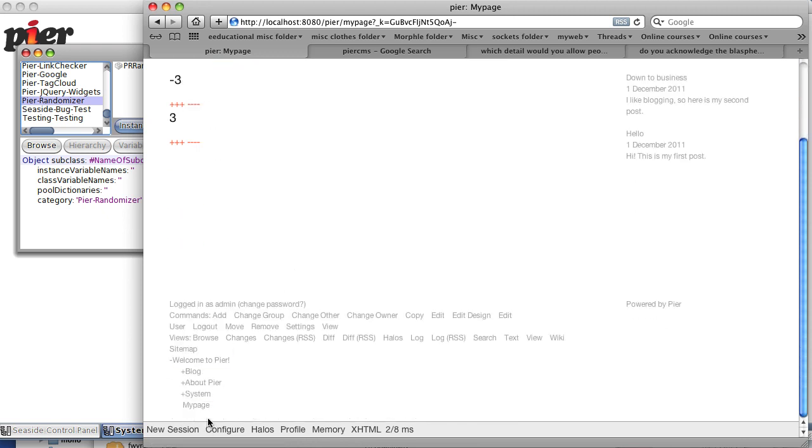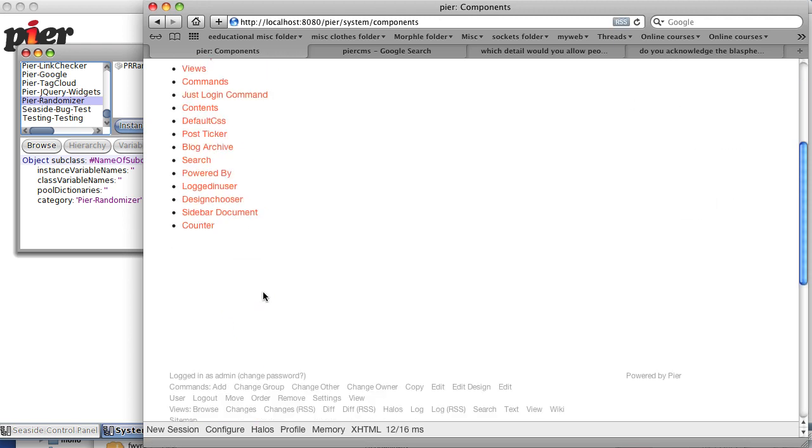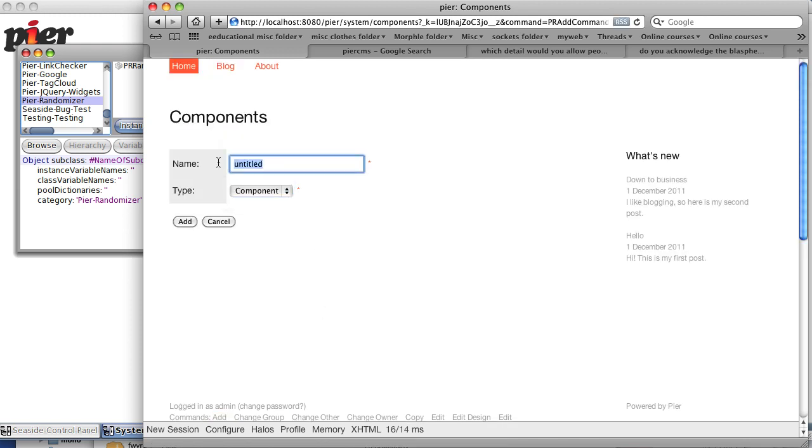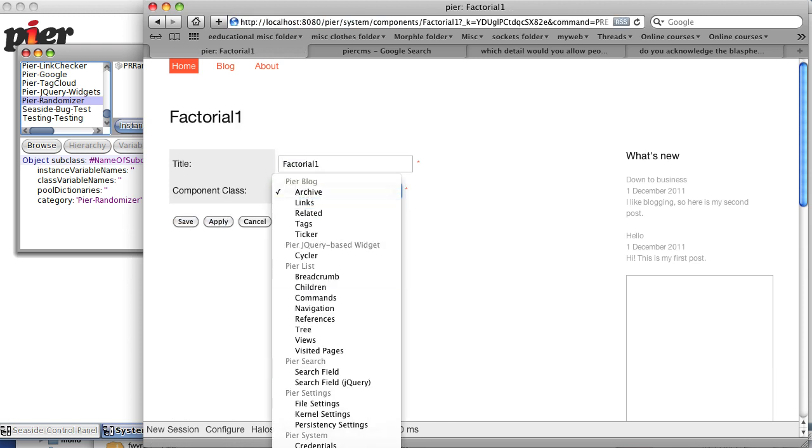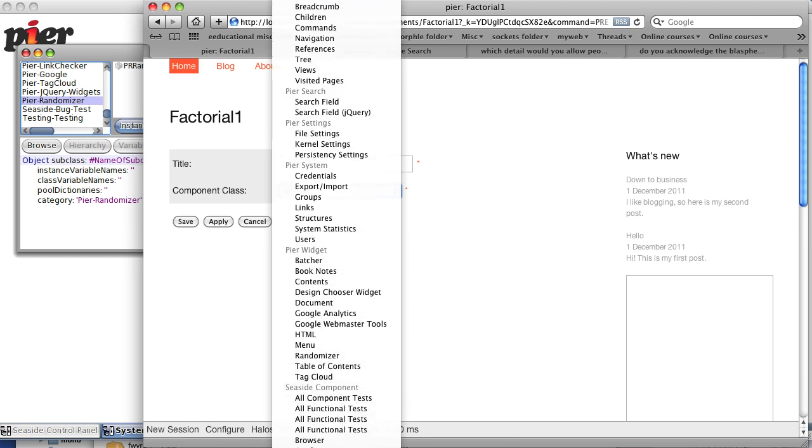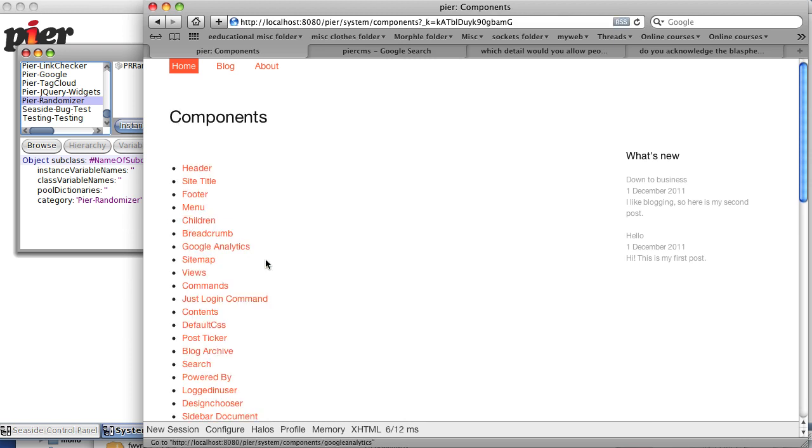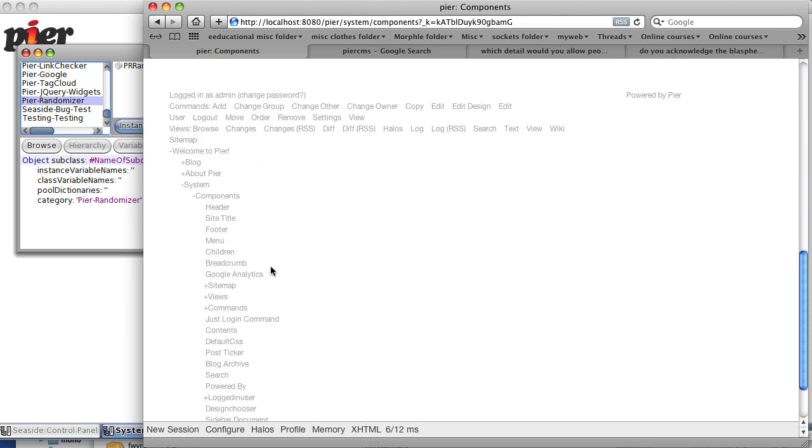Let's go back to the system page to components and add a new component. Add component. We'll call it factorial one. And again at the very bottom where you can't see it, I have a component I've written called seventh test component. Its title is now factorial one. We save it, go back to our original page.